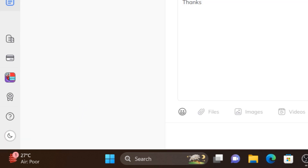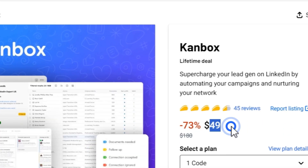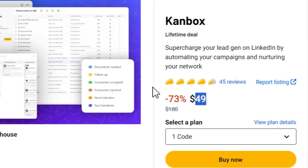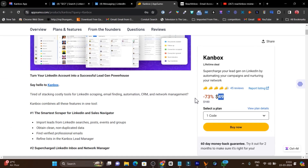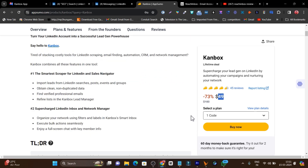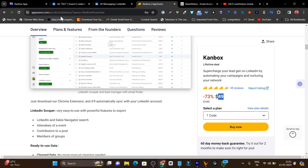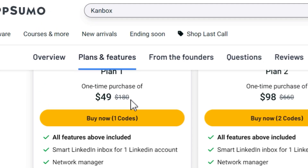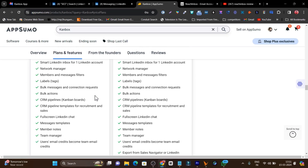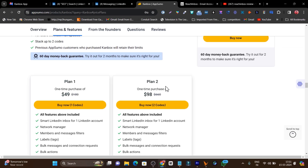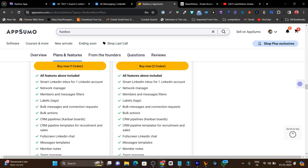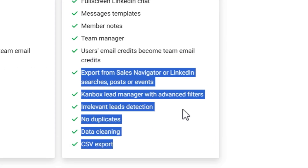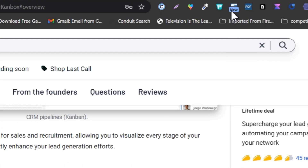This is Canbox, and as for the lifetime deal on AppSumo, it starts from just $49. The lifetime deal link will be in the video description. There are currently two plans available: Plan 1 starts at $49, and Tier 2 gives you five or six extra features — otherwise everything else is the same between the plans.